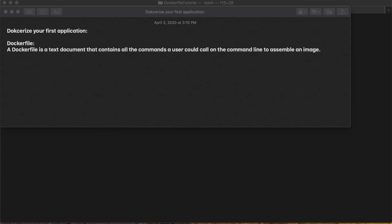Today we will see how to dockerize your first application — for example, an application written in C or Python. Before diving into the main part, let's understand something about the Dockerfile. A Dockerfile is a text document that contains all the commands a user could call on the command line to assemble an image, building our application from source.